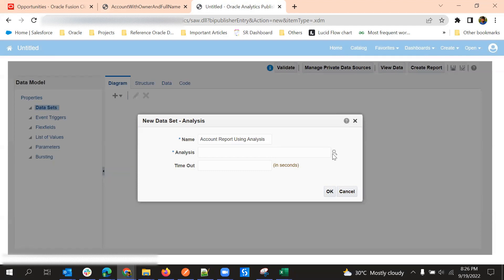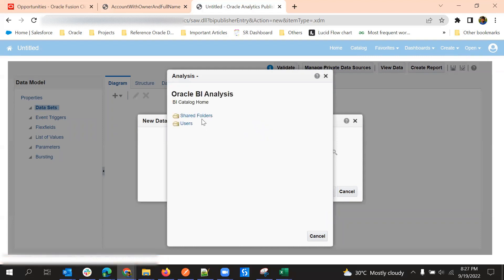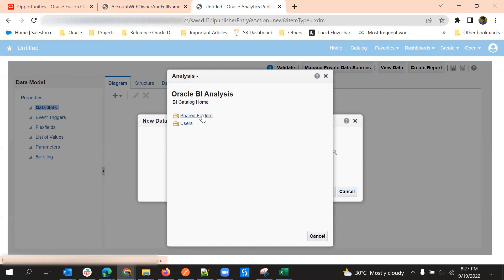There is no need to write SQL for this kind of reports. We can just select the BIA analysis from the folders.